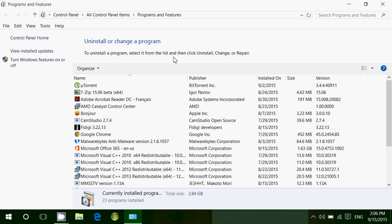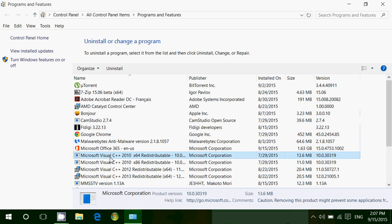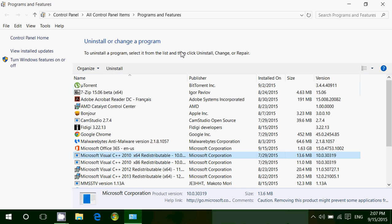You can uninstall anything that you see here that you might not be using anymore. All you have to do is simply click on a piece of software you don't want anymore, click the uninstall button at the top, and follow the instructions.